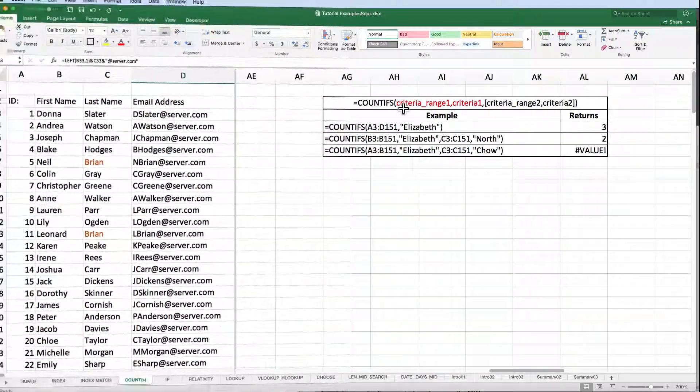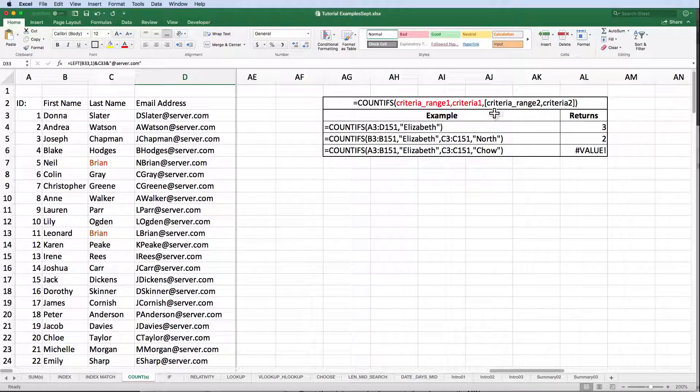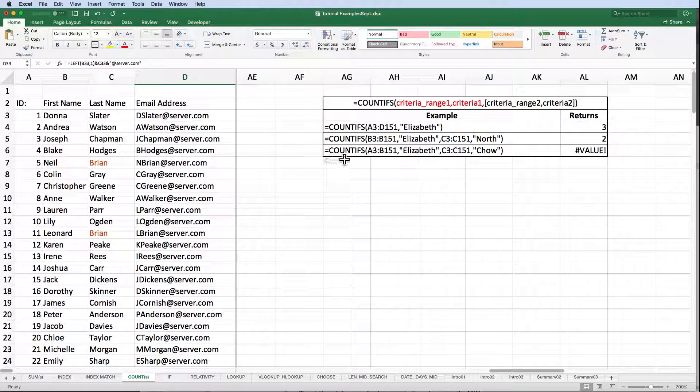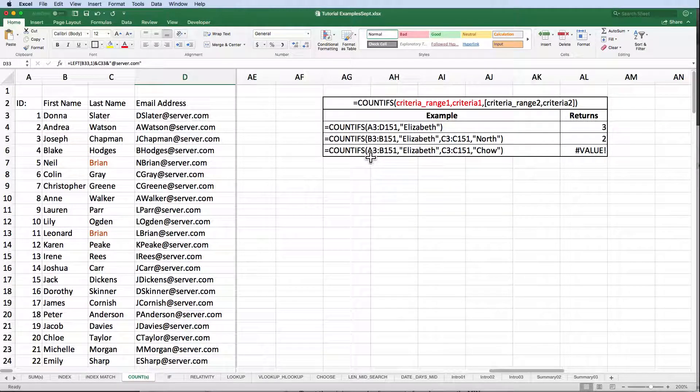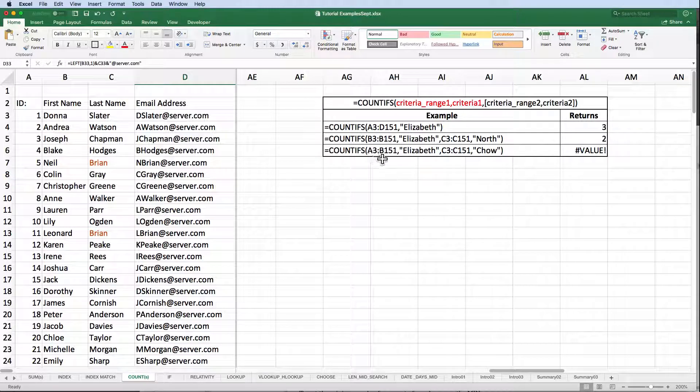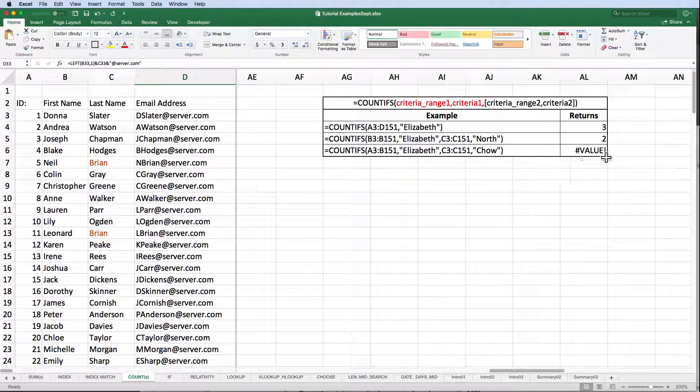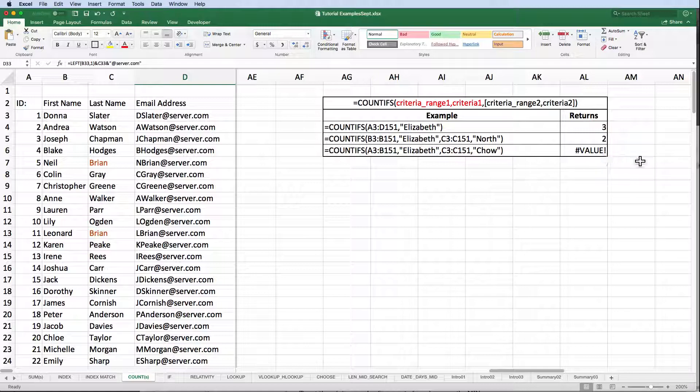Remember, when you have multiple pairings, your criteria ranges must all be the same size. As you can see in example 3, when they aren't the same size, Excel throws a value error.